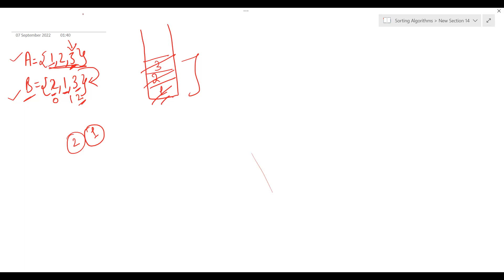So those are the steps we have to follow. I hope the logic is clear. If not, do a dry run on your own — you'll be able to understand. Once the logic is clear, try writing the code yourself before looking at the solution. Now let's have a look at the code.